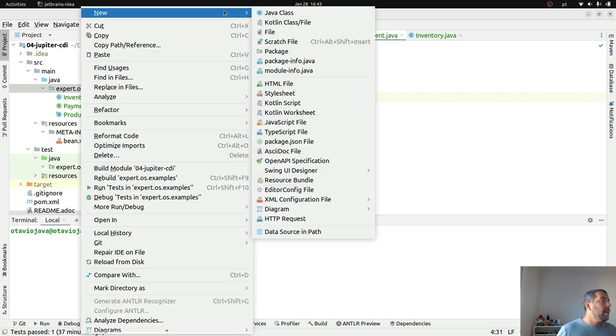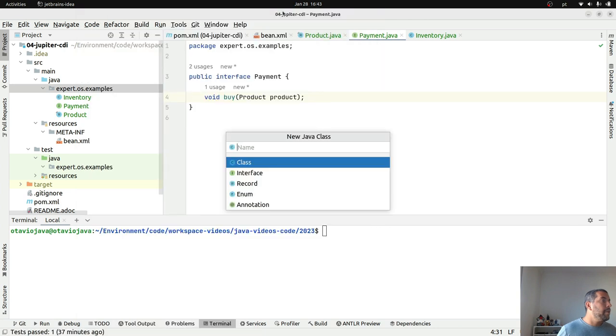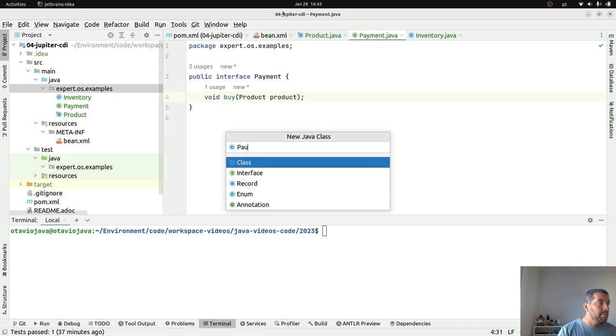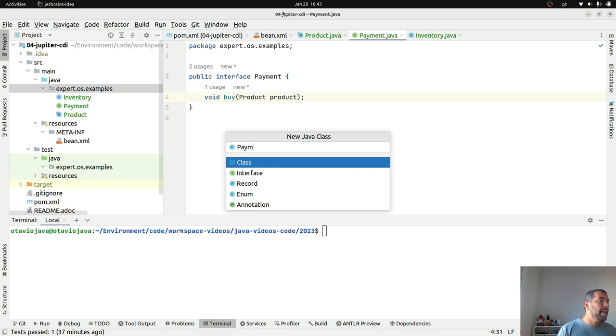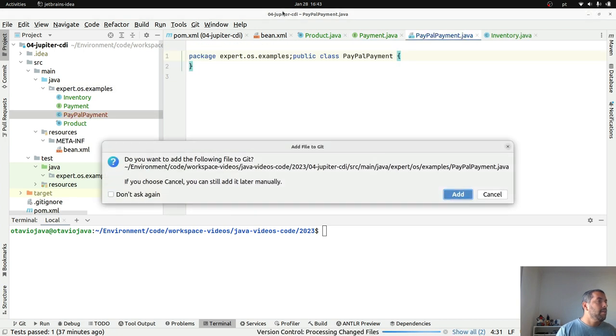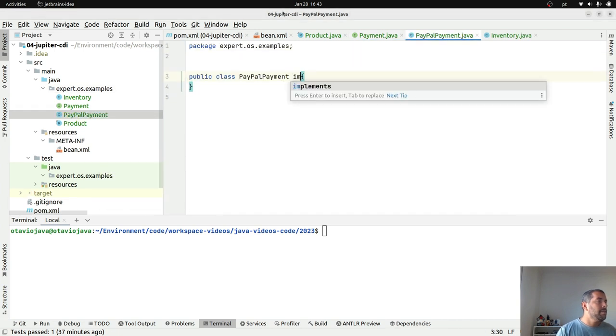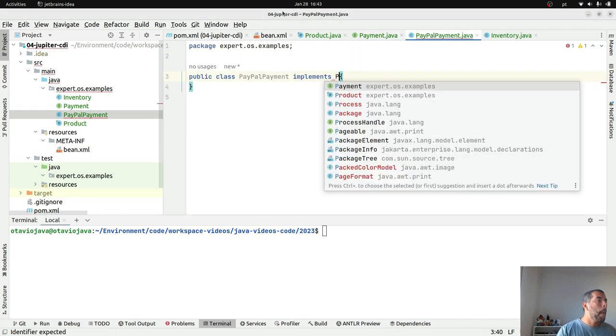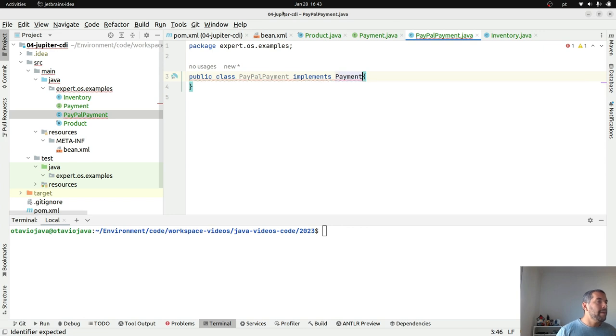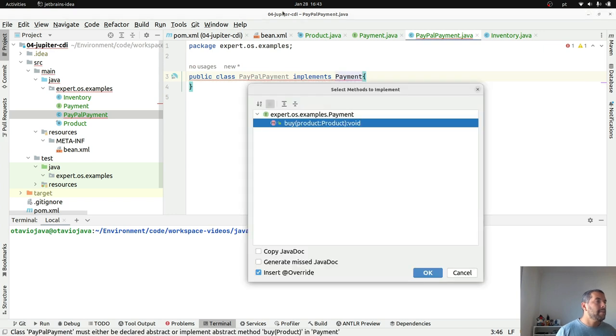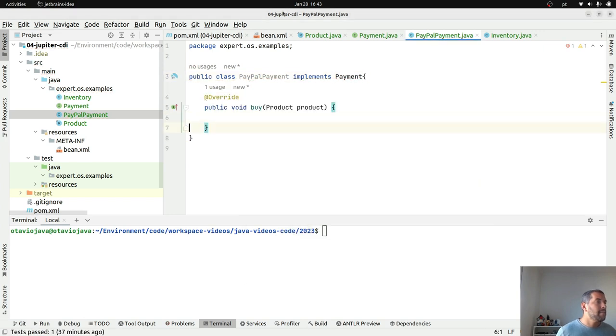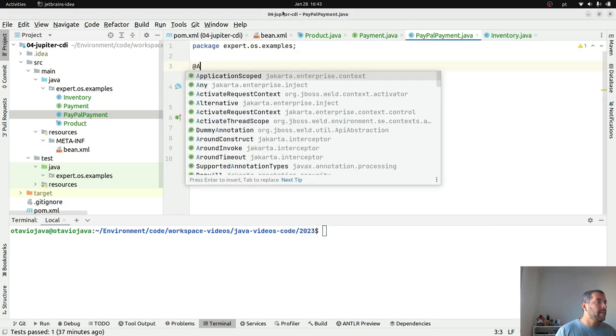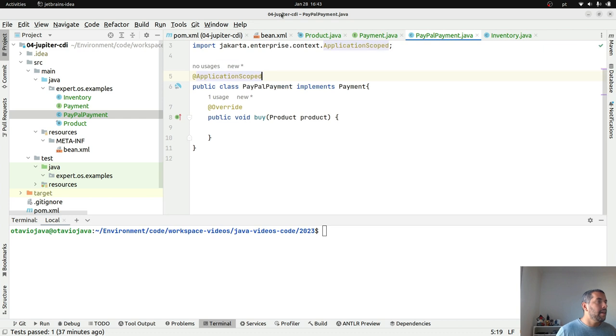And then I will create my implementation that will be PayPal or something like this, payments, where it will implement my payments. I will define this class as application scoped.